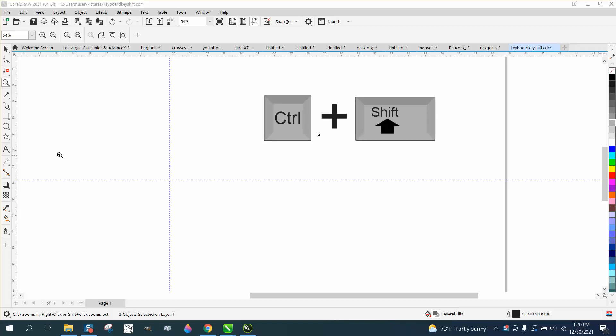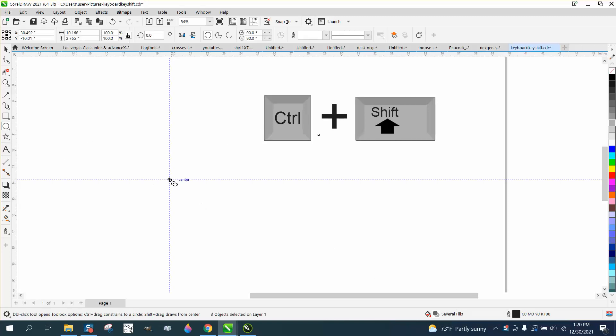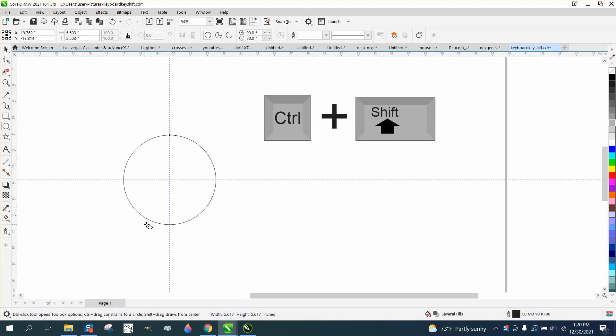Hi, it's me again with CorelDraw Tips and Tricks, and I just did a video on drawing an ellipse holding down the shift and the control button.